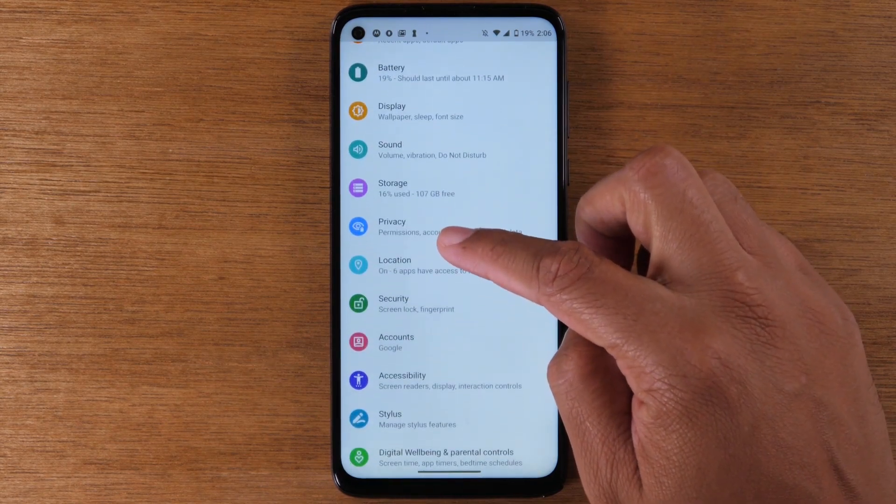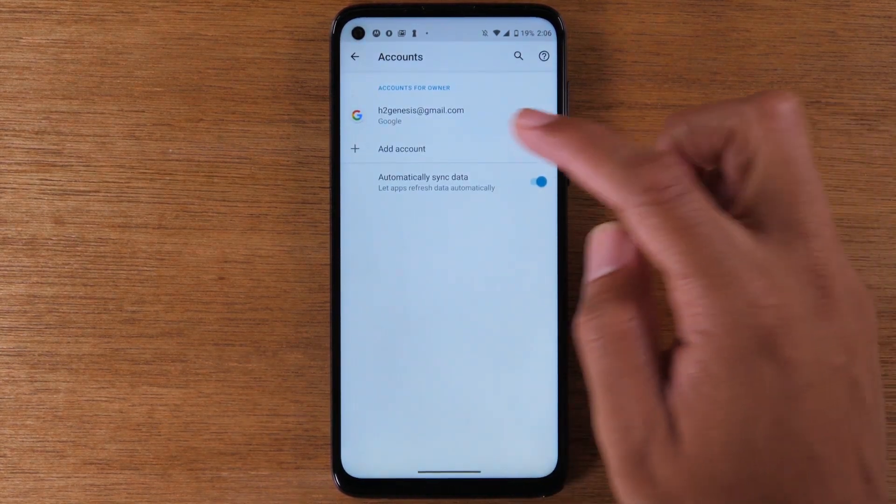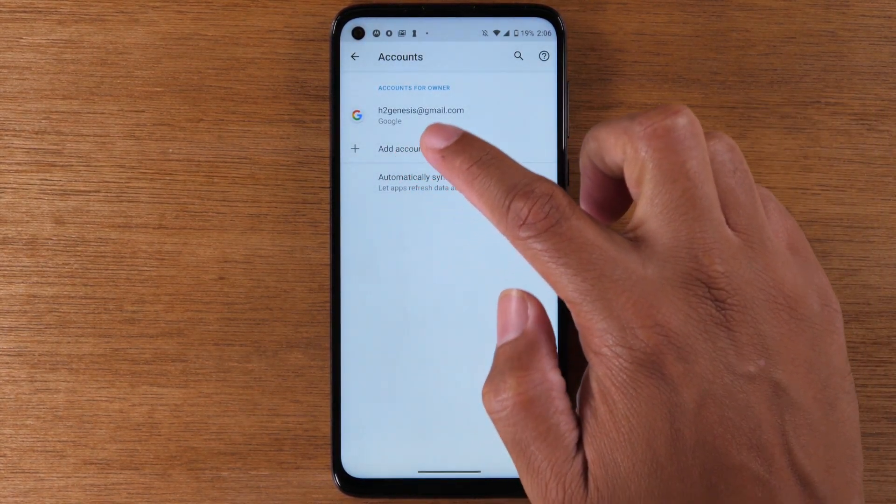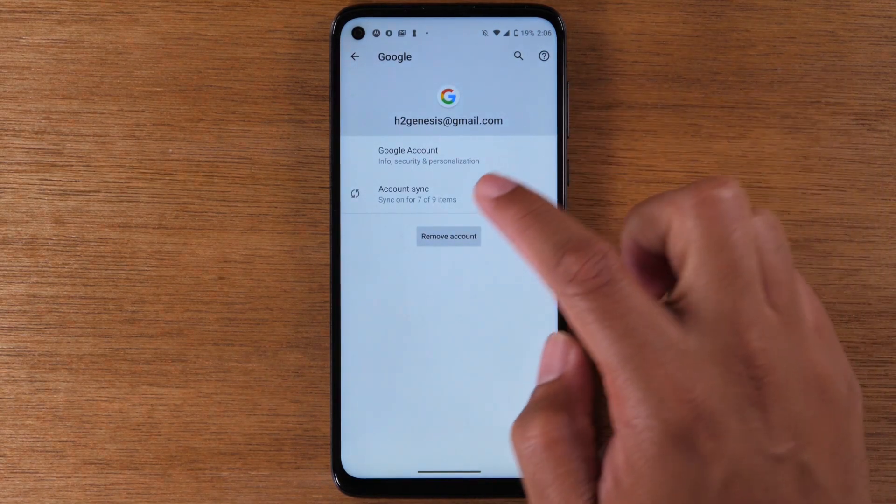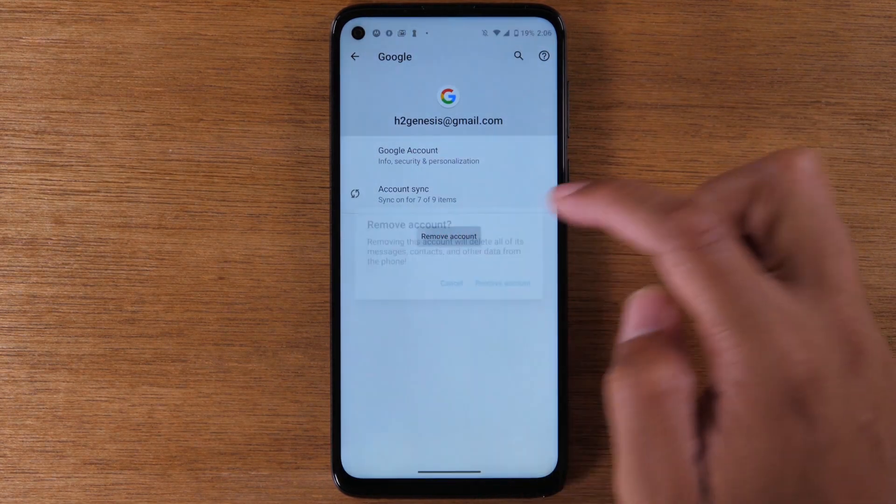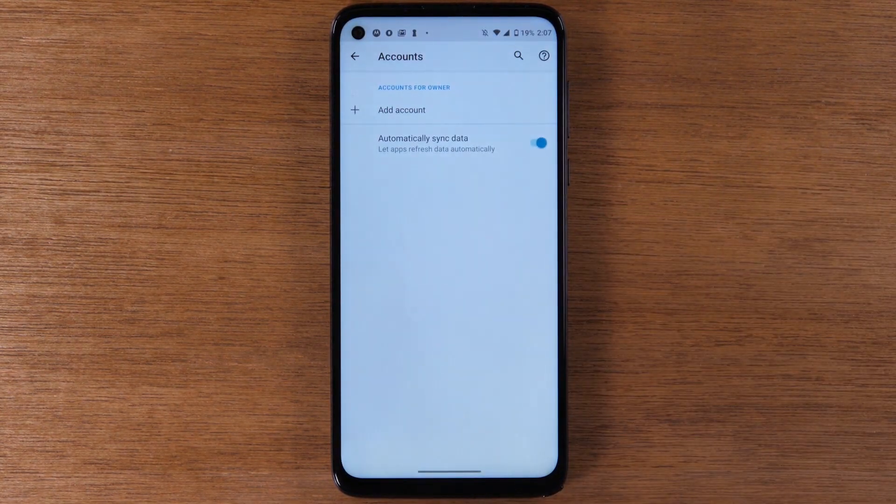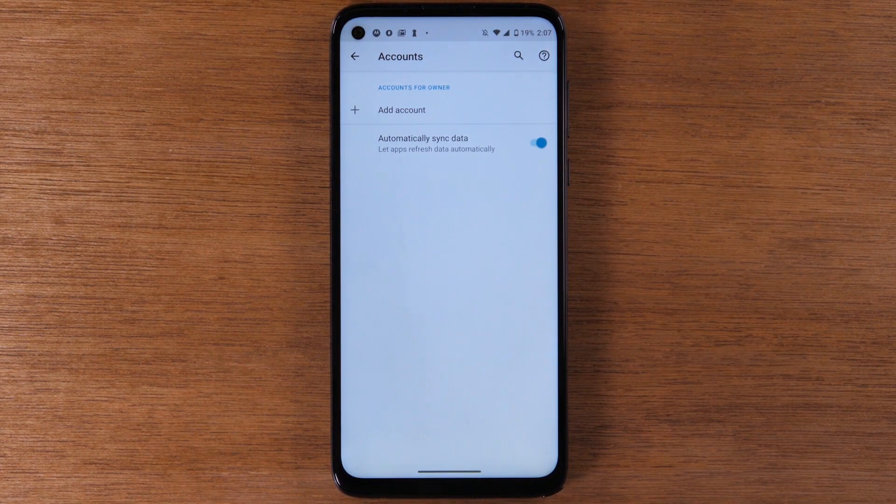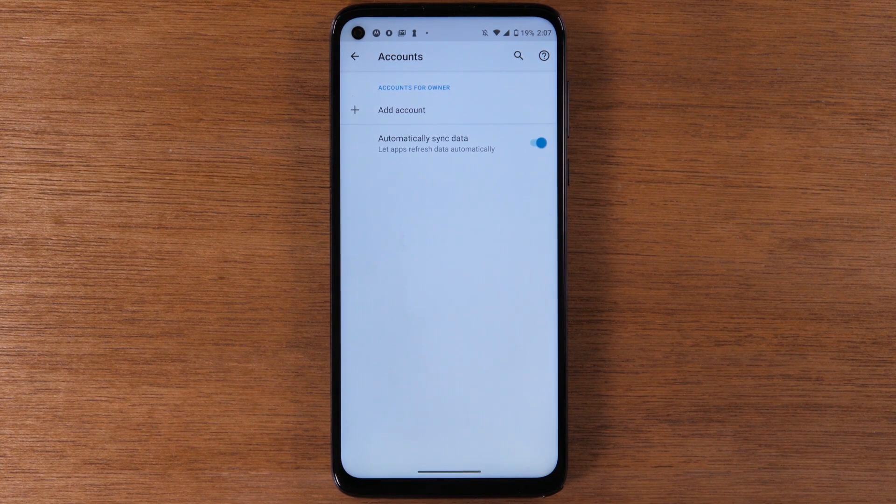Under Accounts, you're going to tap on your Gmail and hit Remove. If you have multiple Gmail accounts on the phone, remove each one. Make sure they are all off the phone.